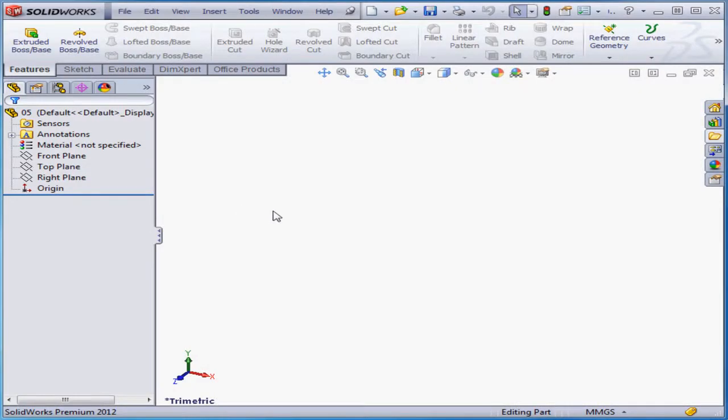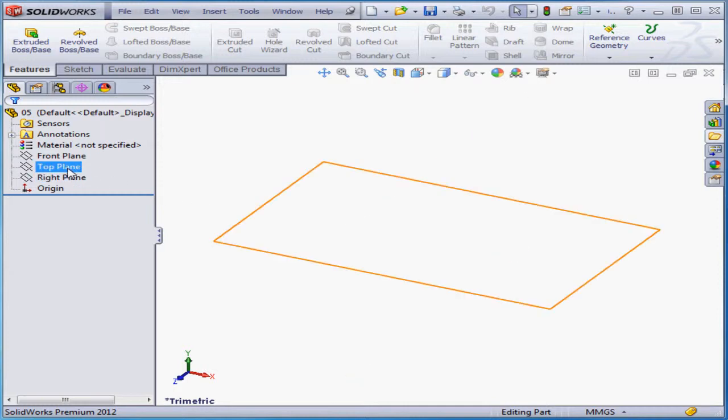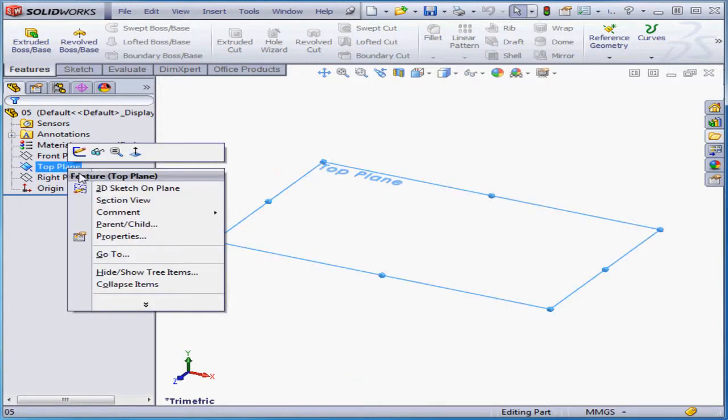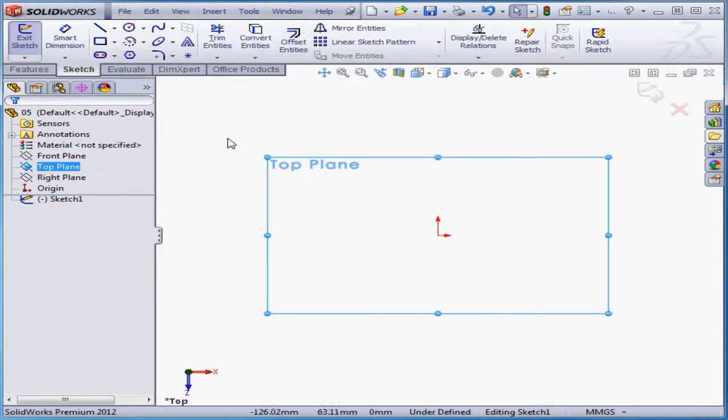Welcome to our lesson about the circle tool. Let's begin by inserting a sketch on the top plane. Right-click and sketch. Activate the circle tool.